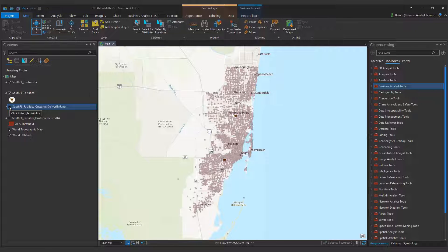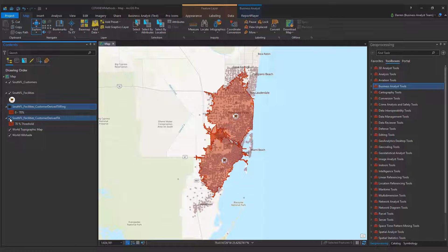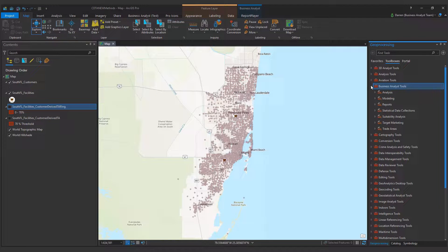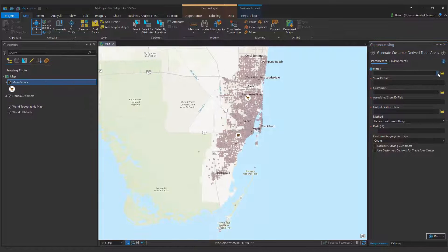ArcGIS Pro 2.6 features threshold rings and threshold drive times as new methods within the Generate Customer Derived Trade Areas tool. This tool is part of the Business Analyst Toolbox. Threshold rings and drive time polygons expand outward from input stores until your trade areas contain a specific percentage of customers. Let's walk through the tool to learn more.